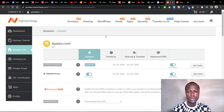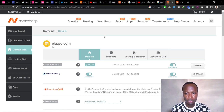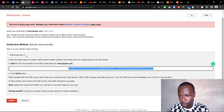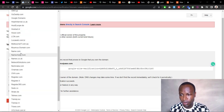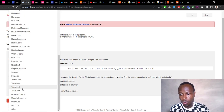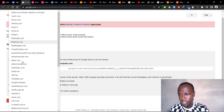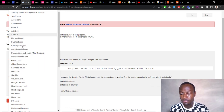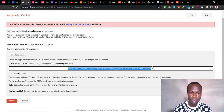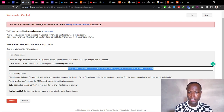Going back to Webmaster Central, make sure you've selected your domain name provider. If you bought it from GoDaddy or any other provider listed there, select the respective one. Mine is Namecheap.com. Copy the TXT record and go back to your domain list.